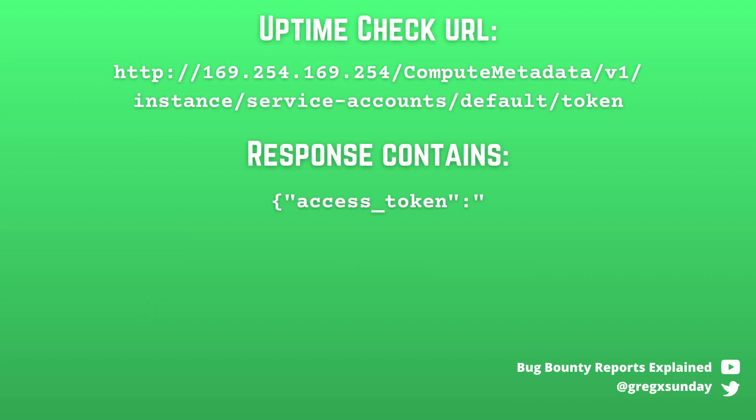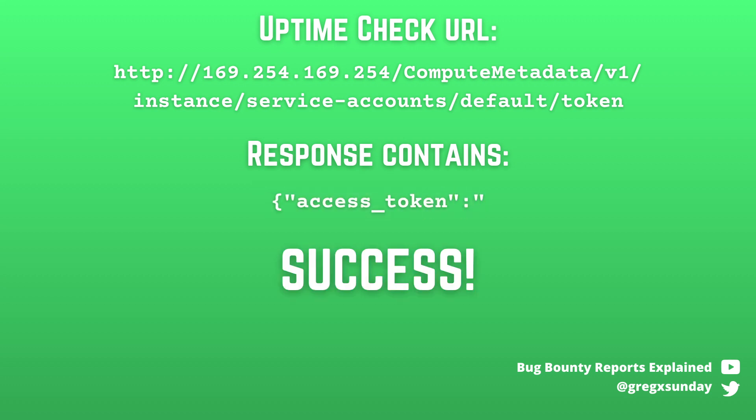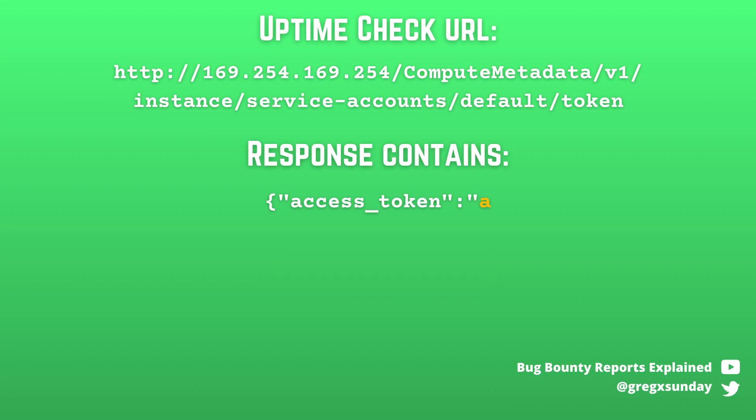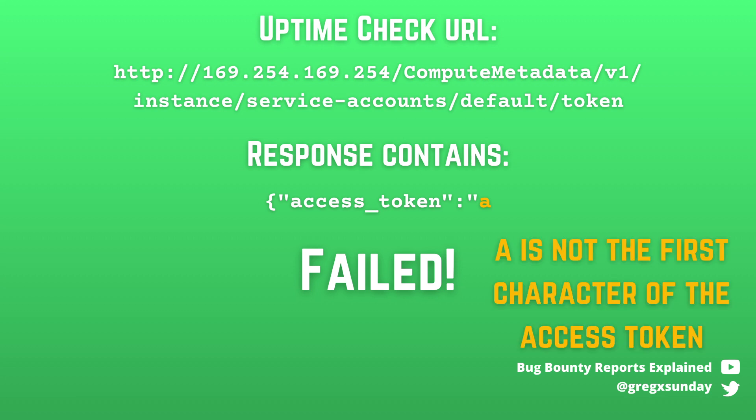So the easiest way of exfiltrating data using such functionality looks like this. We have a part of the response that we know. In this case, let's assume it's a beginning of JSON that looks like this. And when you tell the Uptime Checks feature that you expect this to be present in your response, it's always true because it's always in the response. But what if we try to search for such string with A as the first letter of the actual access token? If the Uptime Checks fails, it means that the access token doesn't start with A letter.